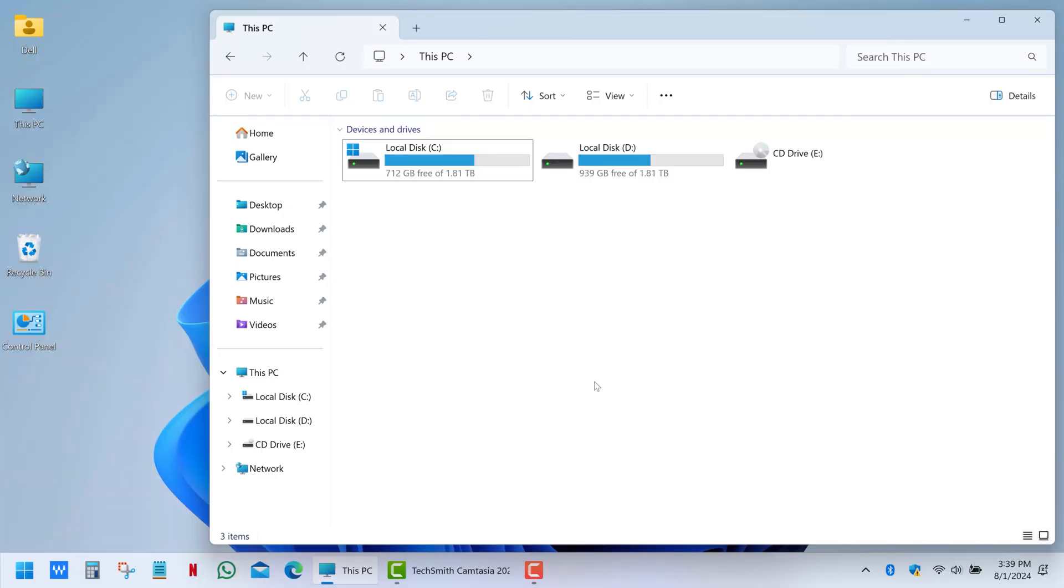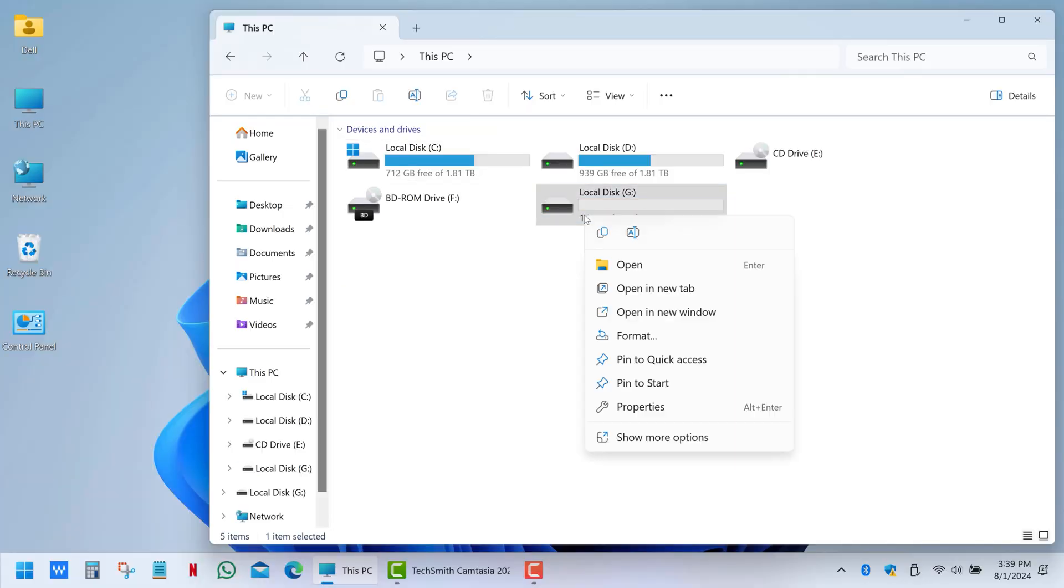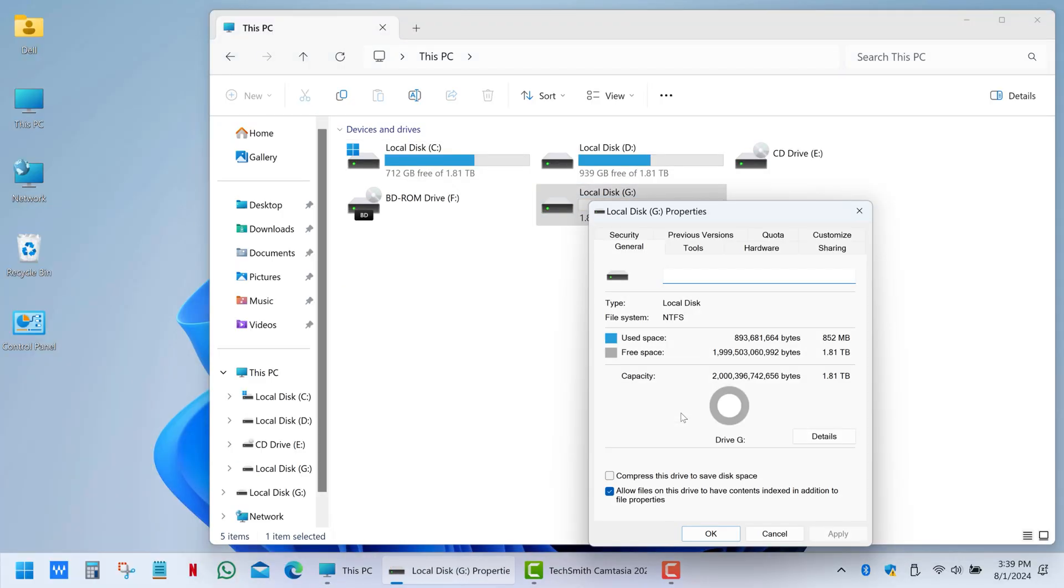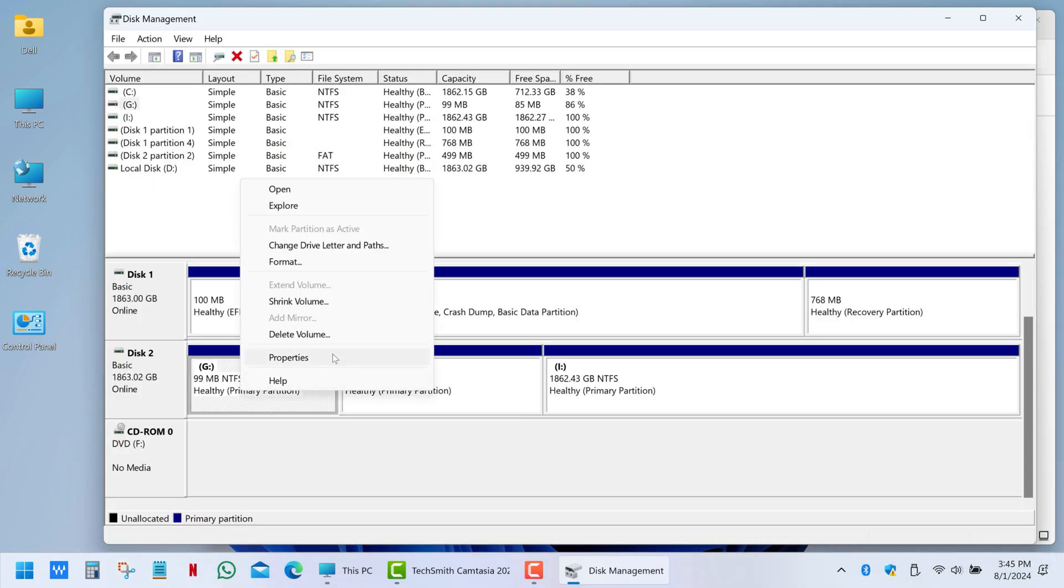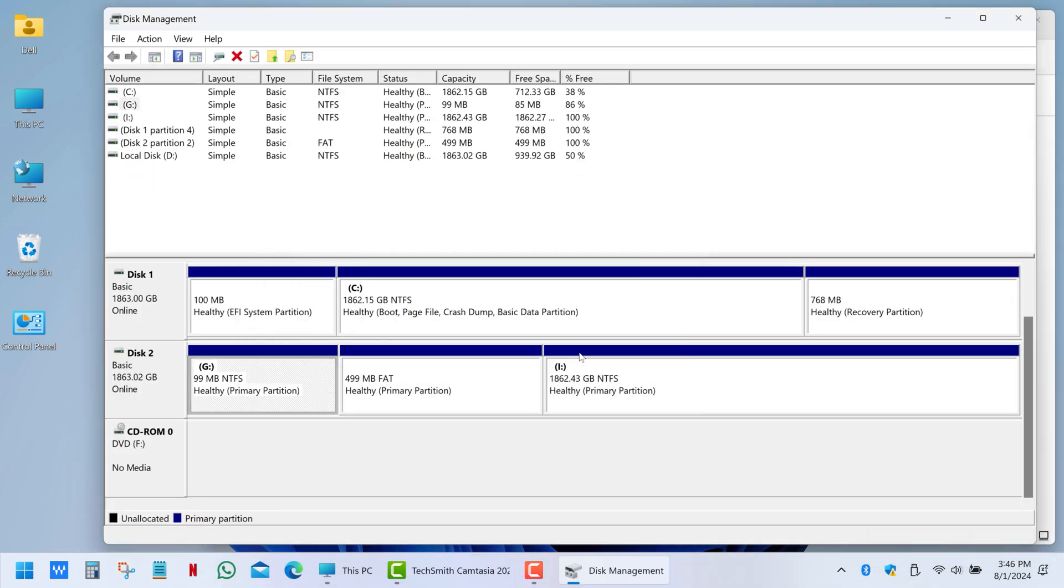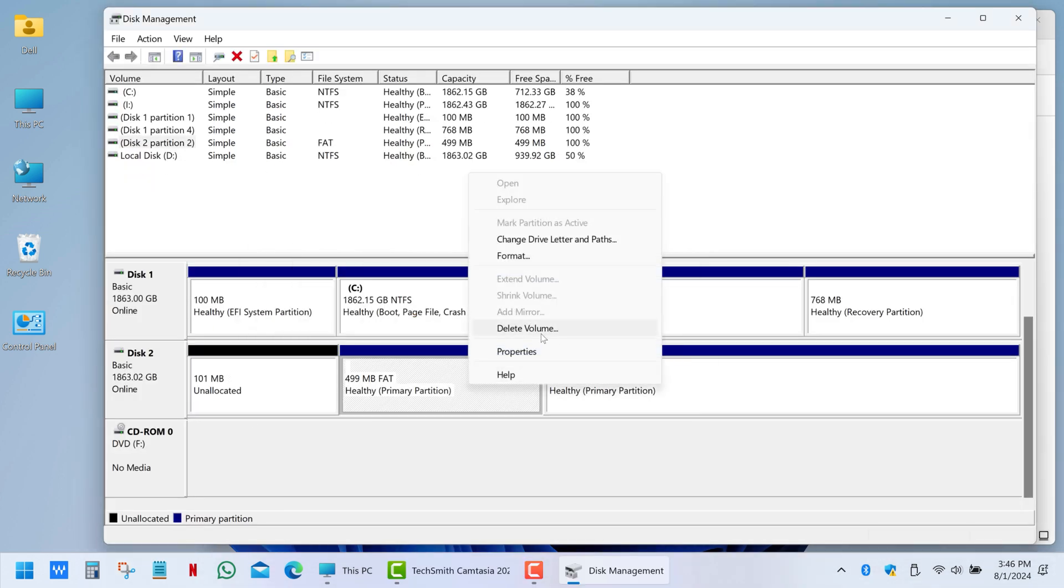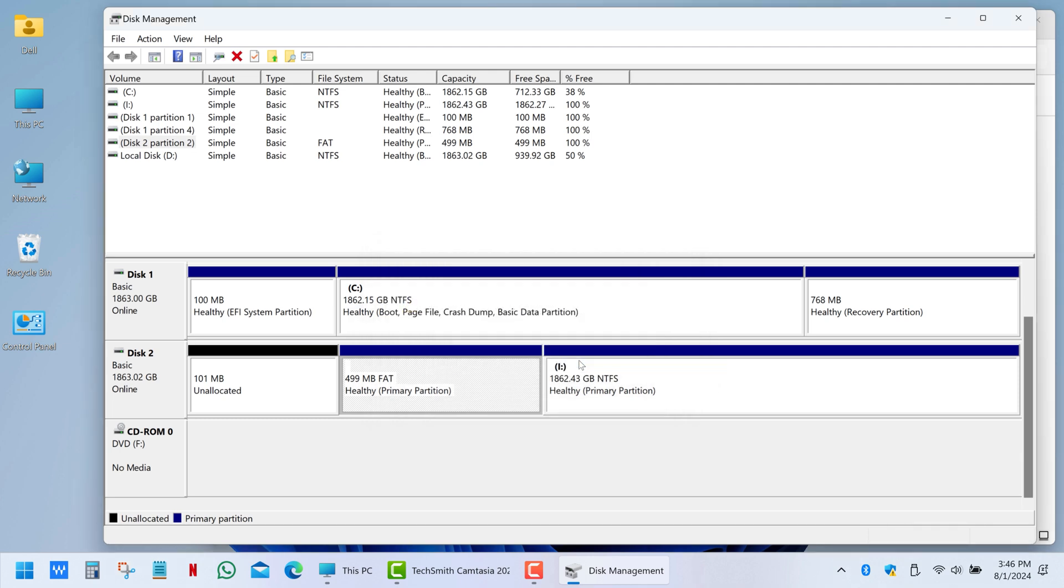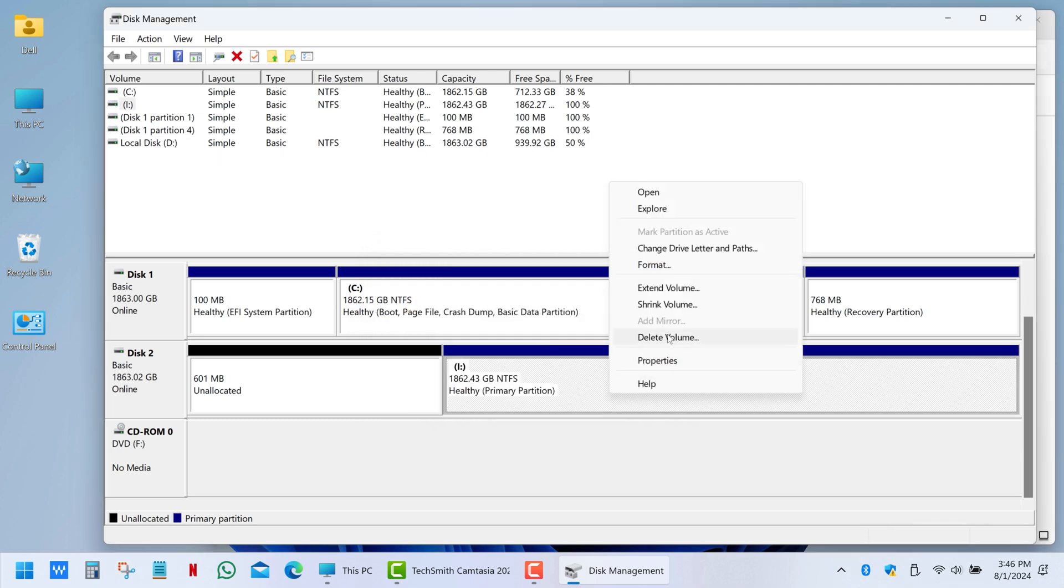Connect the enclosure to your computer and ensure the drive is formatted with the NTFS file system. If you're using a used drive, remove all existing partitions and then create a new one.